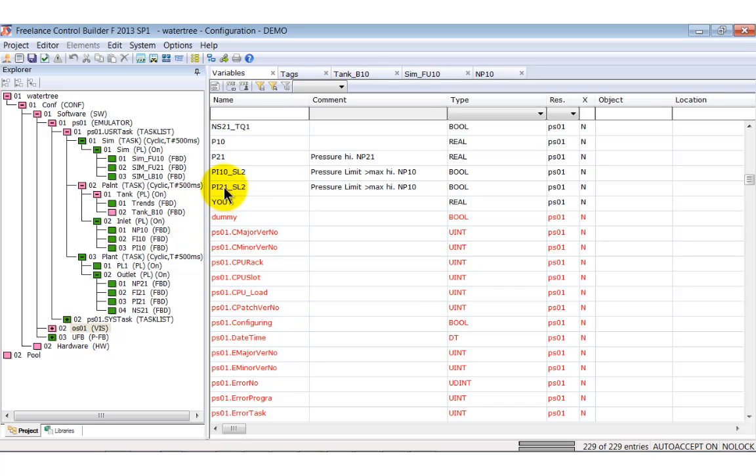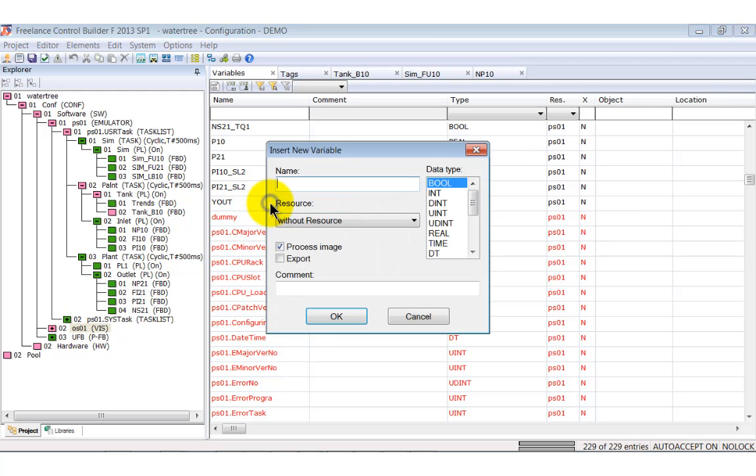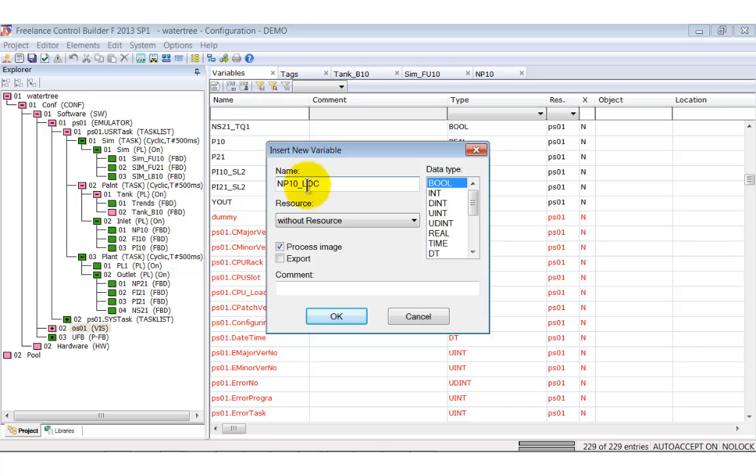We right-click somewhere into the list and select Insert new variable from the context menu. New variables are displayed in red. This procedure is meaningful if the engineering work begins with planning of signals, tags and variable names.